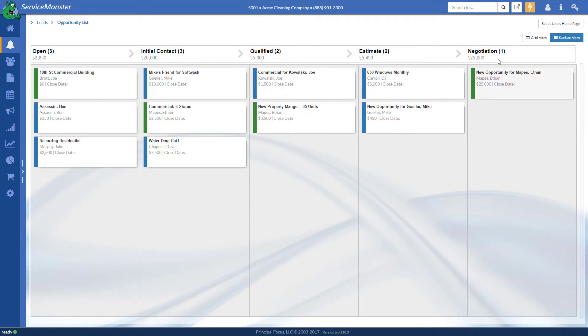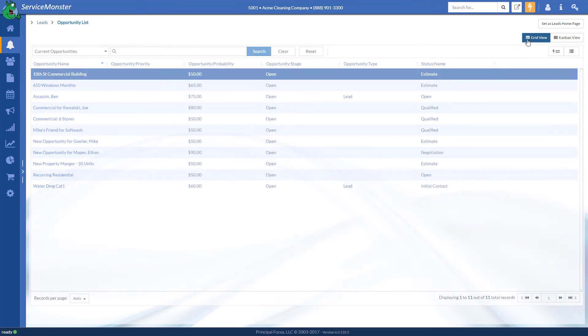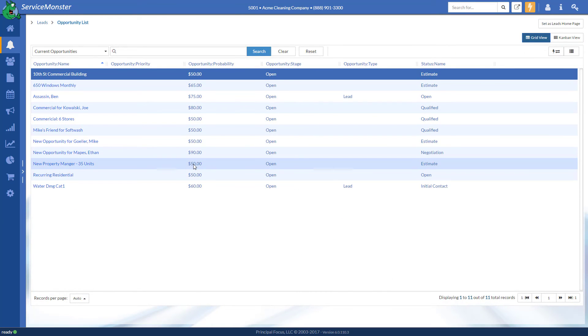If you wanted to see a more traditional view, you can click on the grid view here, and here's all your opportunities you have listed there.